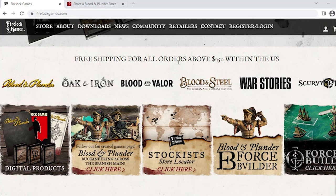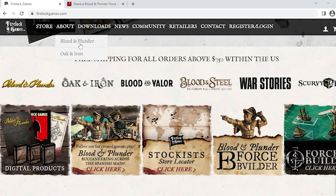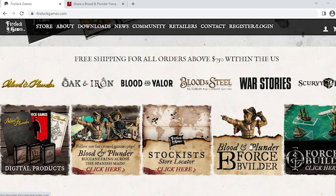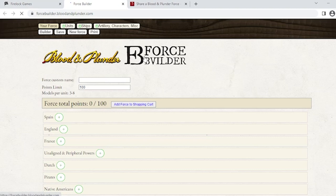Hello, this is Dan from Blood and Plunder. Today we're going to look at using the online force builder. There are a few ways to get there. You can go into your browser via mobile or desktop and search for Blood and Plunder force builder, or if you're already on the Firelock website, go to the home page where it's right here. Click here and this will bring up our force builder.